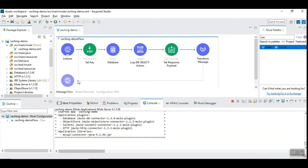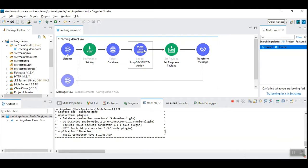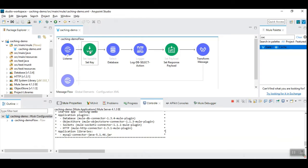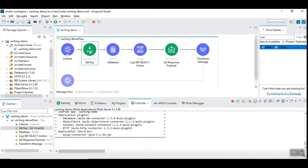I have created a sample flow already that reads the data from the database for our demonstration purpose, and this flow receives the request and sets the key for the database record.